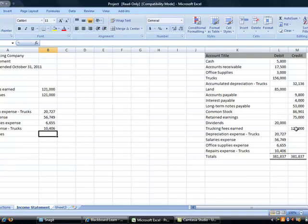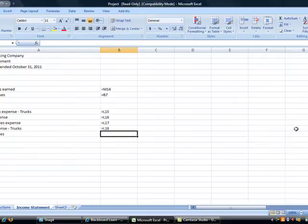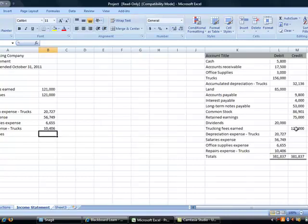If I do a control squiggly, you can see that all of these are formulas. Nothing has been hard keyed. And again, that's that control squiggly. The squiggly is up at the upper left hand corner of your screen.